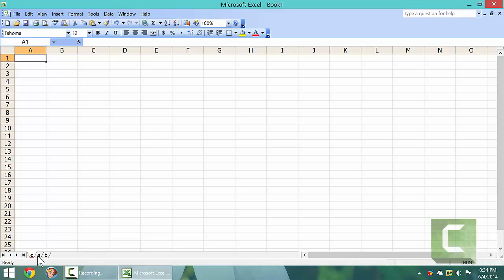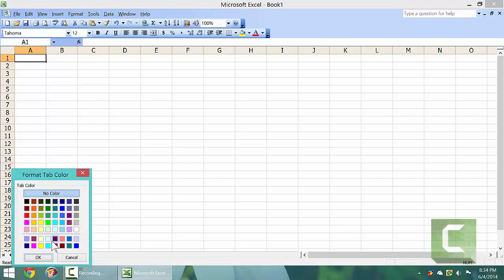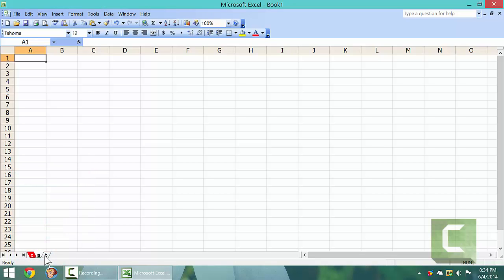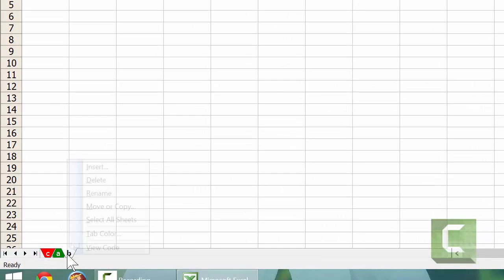Let's do that again. Right click on a sheet, go to tab color, left click on tab color, choose a color, left click on it, and left click on OK.